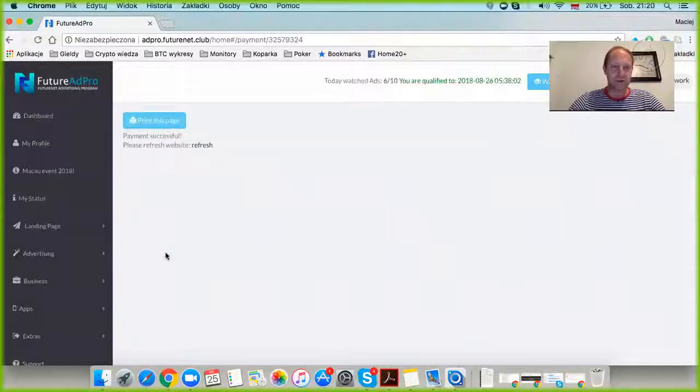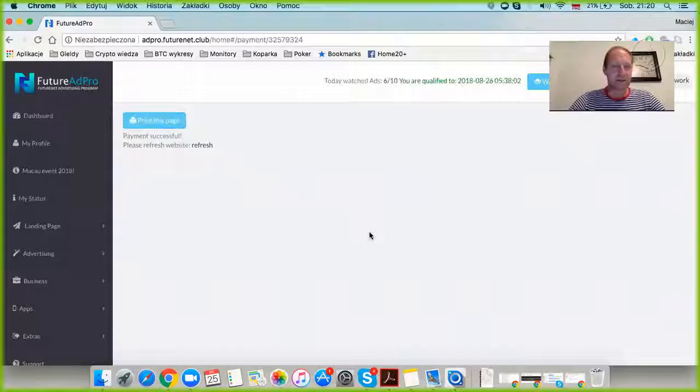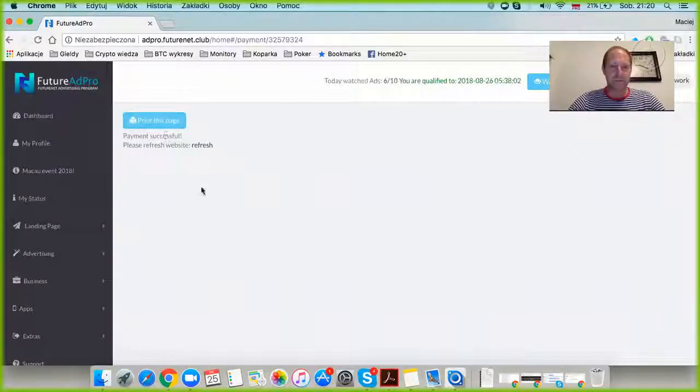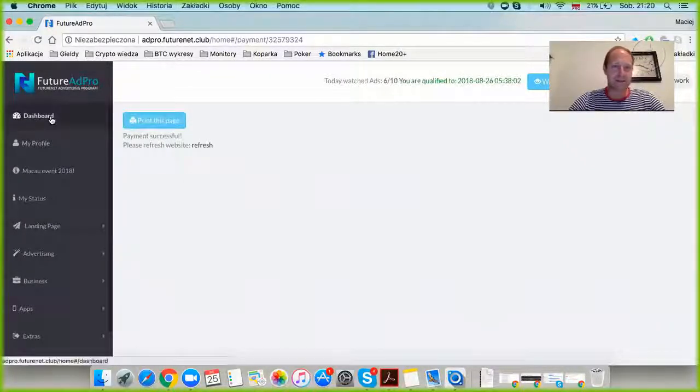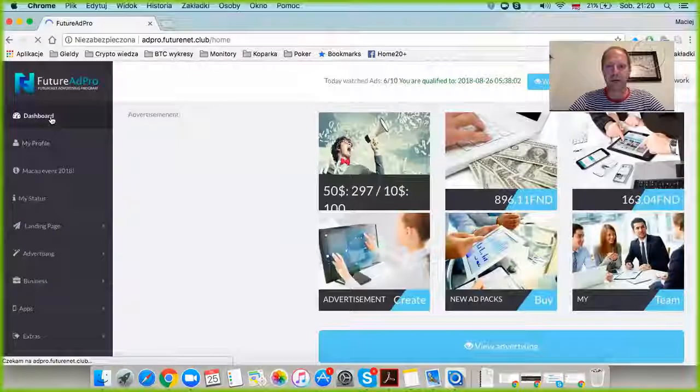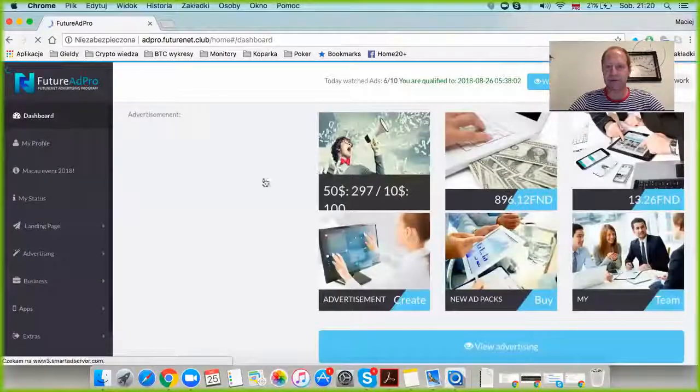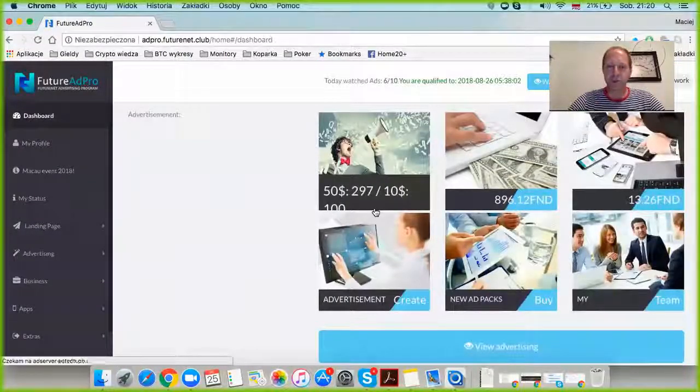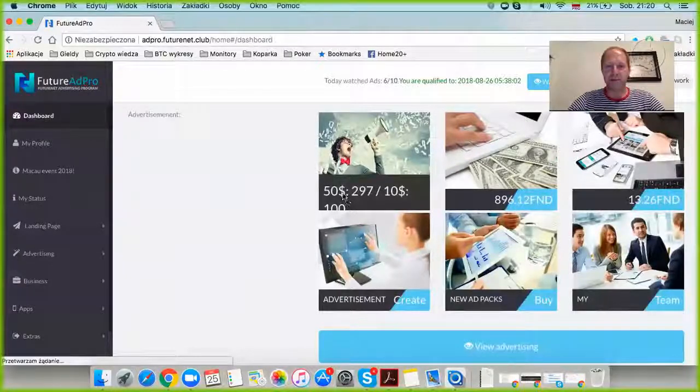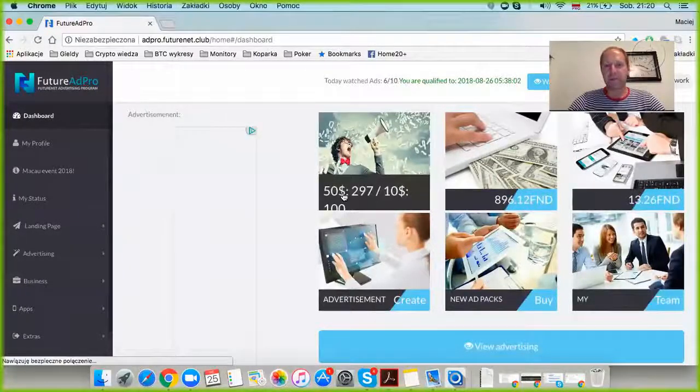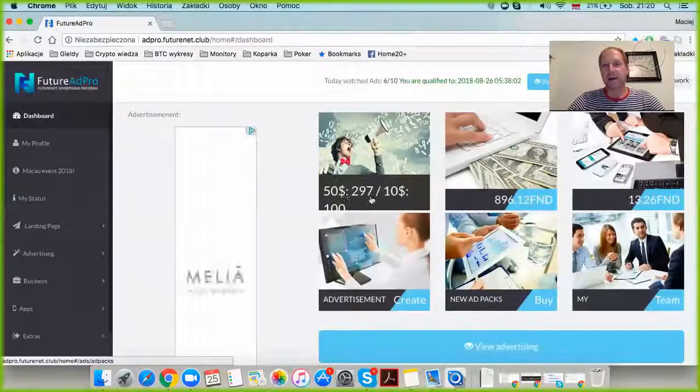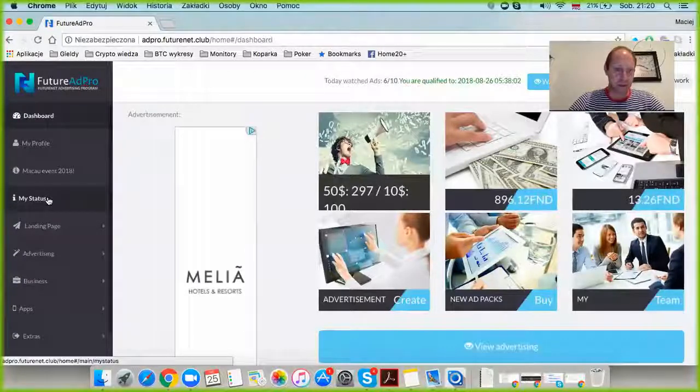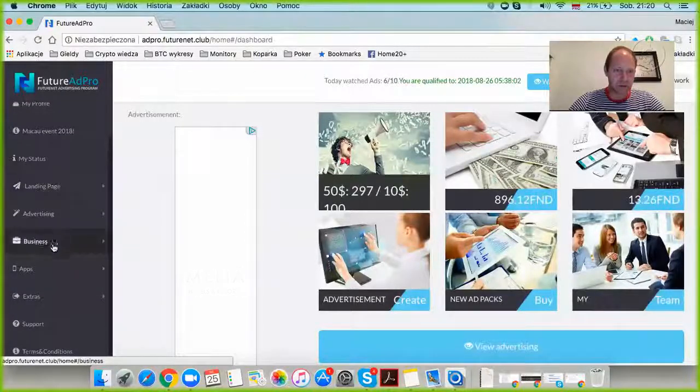I've chosen three ad packs and pressed buy. I get a confirmation that the payment was successful. I'm going back to my dashboard which will refresh. After a minute or two, we should see the number of fifty-dollar packs as 300.